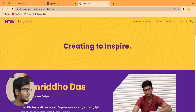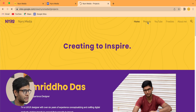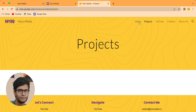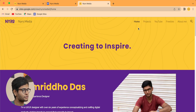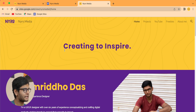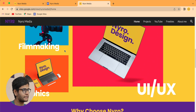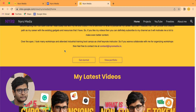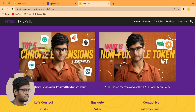If you type sites.google.com/view/nairomedia, it takes you to the home page. If you type /projects it will take you to that particular page, though the projects page is not yet developed. The home, projects, YouTube, freebies, and About Me pages all work in a similar fashion. We have successfully published our entire landing page and it is currently hosted on Google, so it will be very fast.